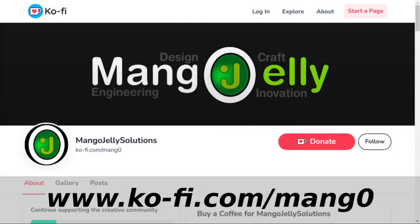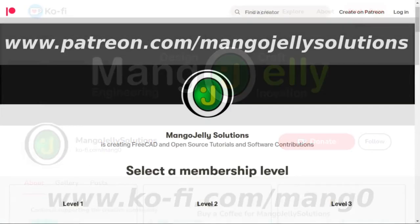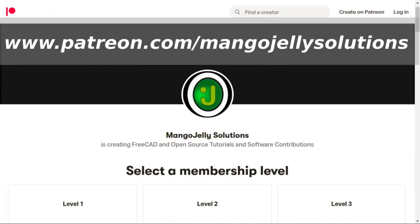If you like what you're seeing please subscribe to the site. I also have a Ko-Fi site that you can donate to if you so desire and that's at ko-fi.com/mango. I also run a Patreon where you can subscribe and get extra content and that's at www.patreon.com/mangojellysolutions. Any money that's kindly donated will be used to expand the channel.